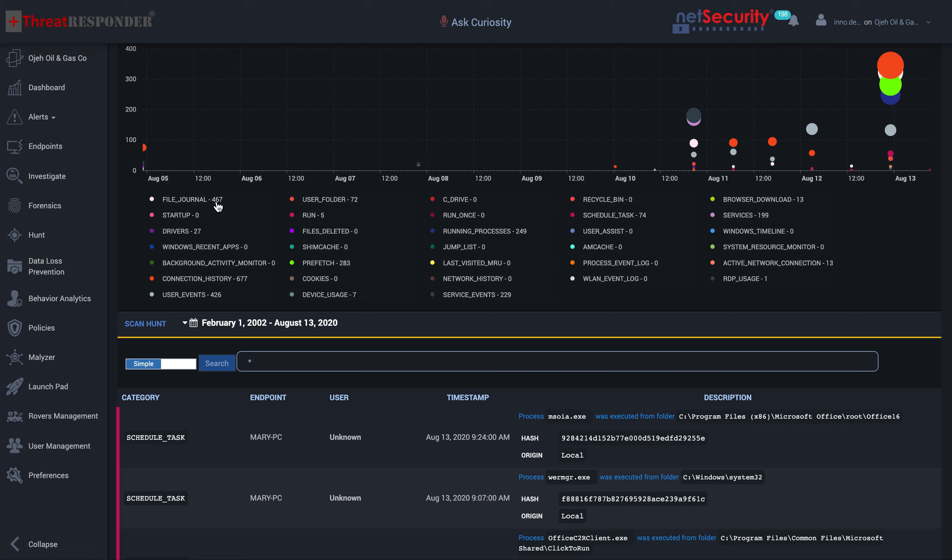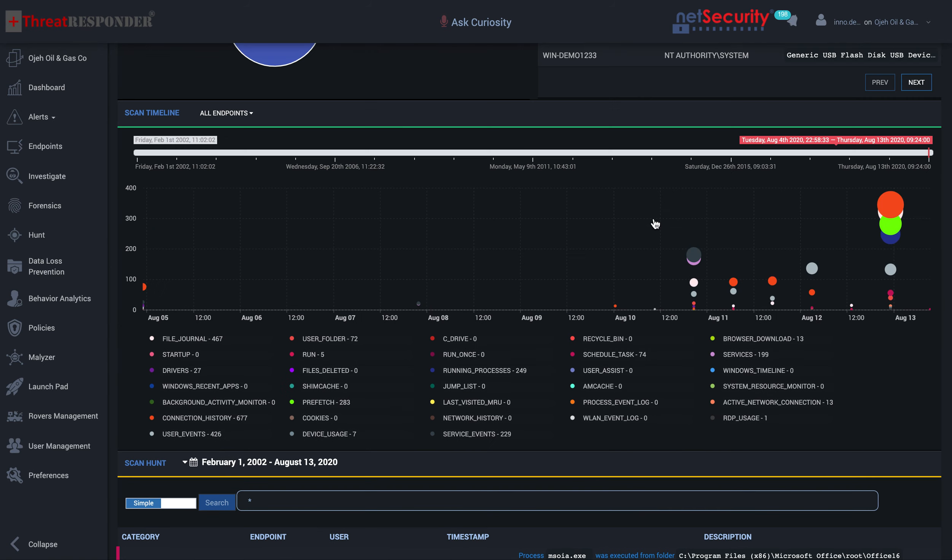Below the timeline graph, you have the different artifacts that we were able to identify. File system journal, there were 467 entries. Device drivers, there were 27 identified device drivers. Connection history, user events, and so on and so forth. You see all the different activities that we're able to identify.